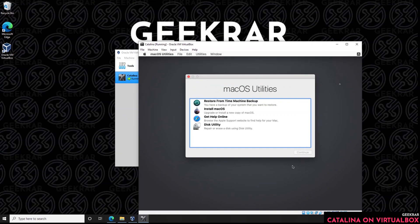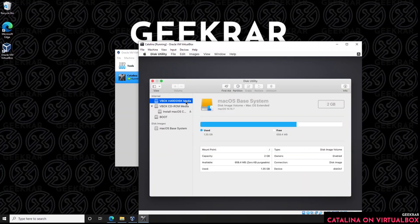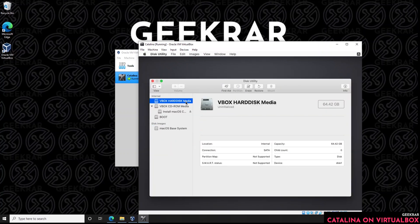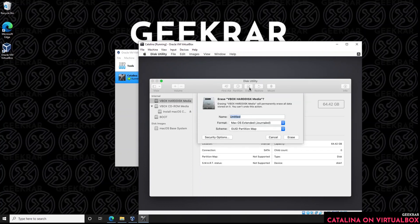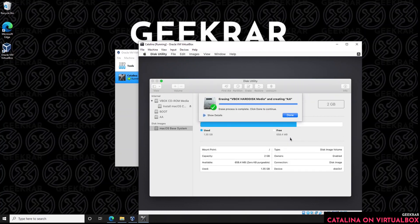Now we need to prepare the drive for the operating system. Select Disk Utility and click Continue. Select VBox Hard Disk — the first option in the top left under Internal drives — then click the Erase icon at the top. Give the disk any name you want and click Erase. It will begin erasing and formatting the drive. Once done, click Done and close out of the Disk Utility window.